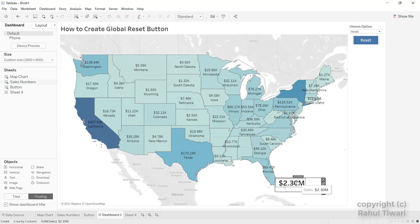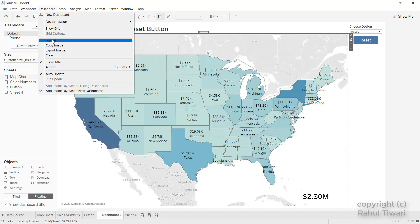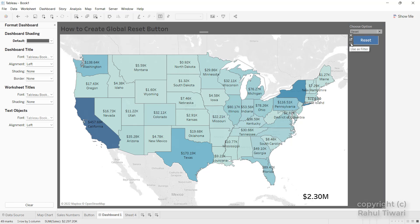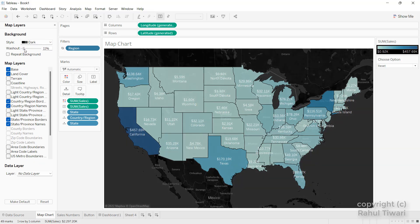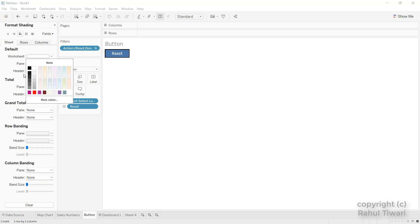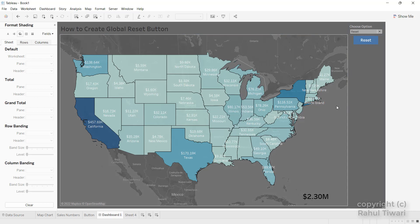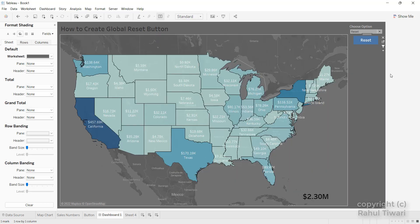Now I'll finalize the dashboard. I'll format the sales number with a darker color, update the map layers with a dark shade and some washout, and style the button sheet with a darker background. The dashboard looks great — choosing any region and clicking Reset works beautifully. This global reset button is very intuitive and powerful for end users. Hope this makes sense — see you in the next tip, take care.